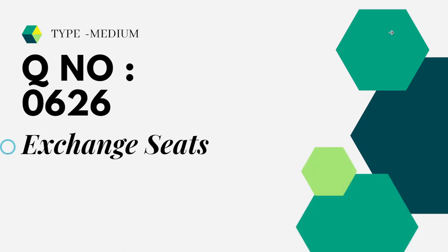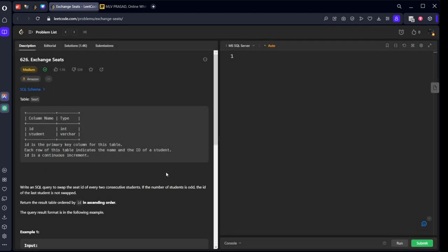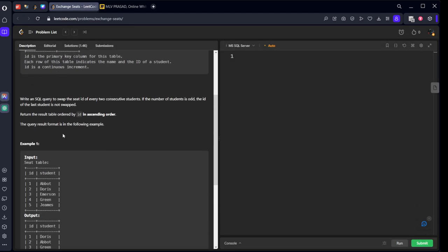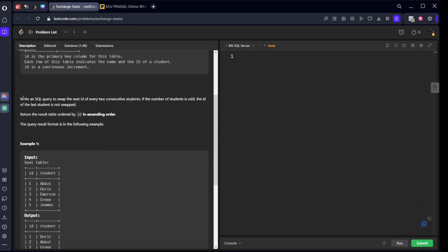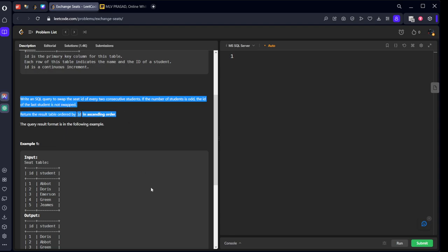The question which I am trying to solve today is type medium question number 0626 Exchange Seats. Let's see the question. It is asked in Amazon for entry level question. Write an SQL query to swap the seat ID of every two consecutive seats. If the number of students is odd, then the ID of the last student is not swapped. I will tell you what is that.